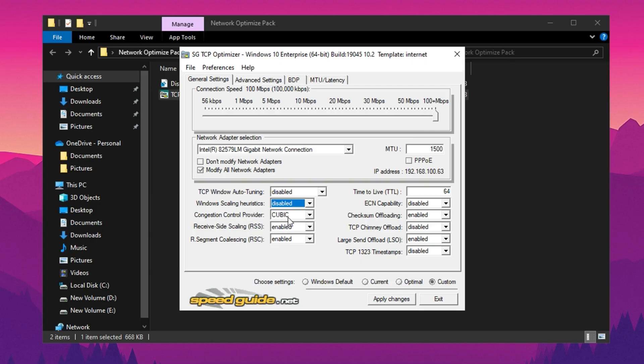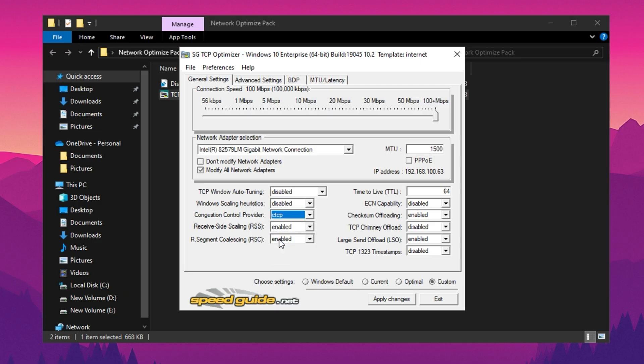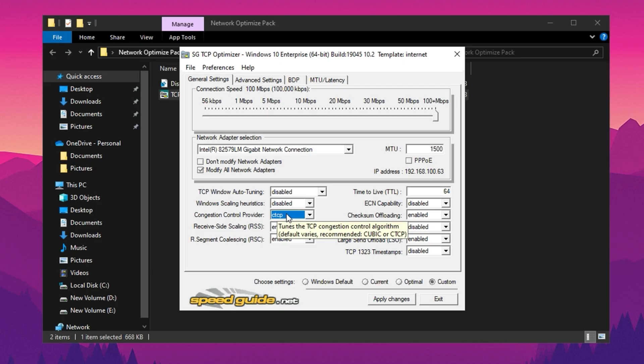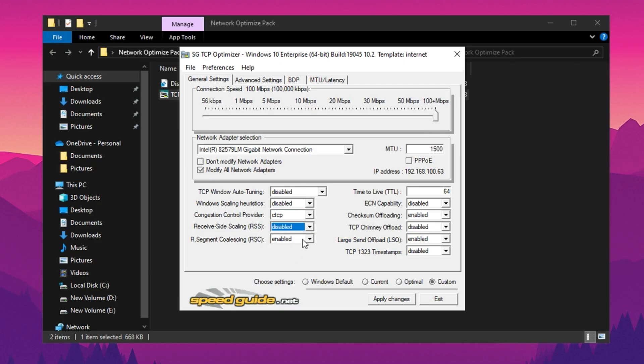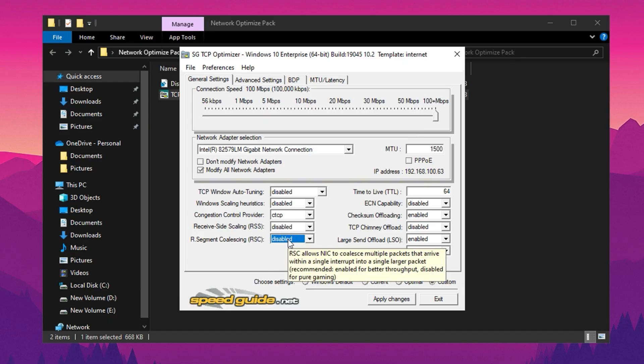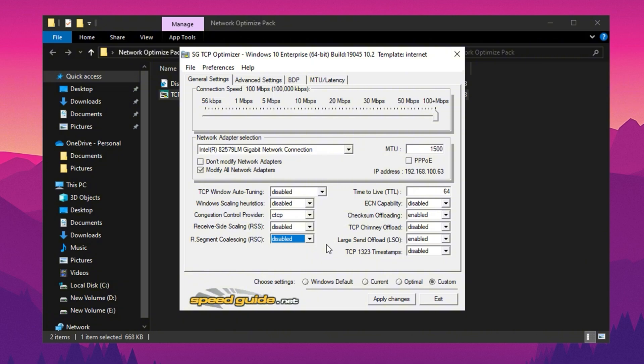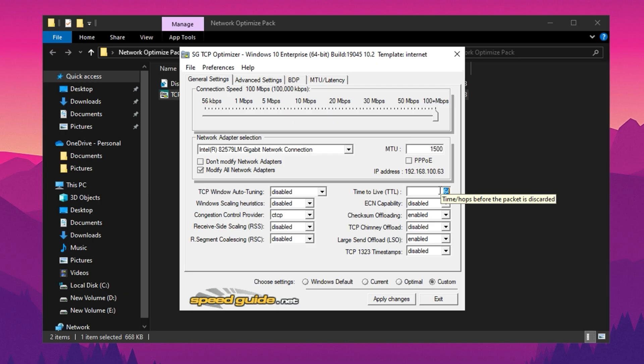Then change the Congestion Control Provider setting from its default value, which is cubic, to CTCP, Compound TCP. CTCP is known for better performance on high-speed and high-latency networks by optimizing data transfer rates and minimizing packet loss. Turn off RSS receive side-scaling and RSC receive segment coalescing to reduce the processing overhead on your CPU and achieve better stability during high-demand scenarios. Then set time to live to 64, which determines how long packets remain active before being discarded. This value is commonly used and ensures your network traffic behaves consistently across various devices and routers.